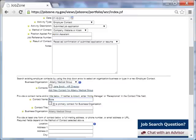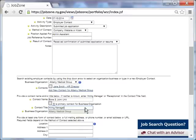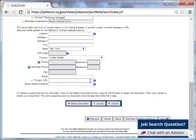She types in the bone and joint unit as the contact name. Next she types the contact title. Since she applied online through the company website and did not have a direct contact person's name or title, she enters the unit she is applying to as her contact name. Then she enters hiring manager for the contact title. Since she indicated that her method of contact was company website, Taylor enters the URL for the bone and joint unit at the Albany Medical Group, then clicks Save.